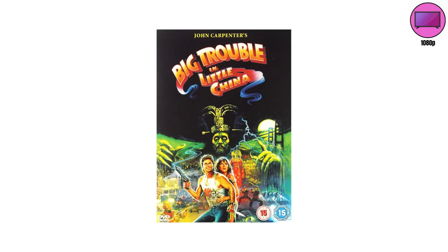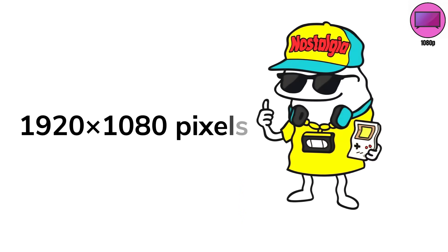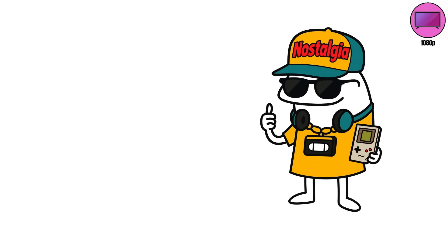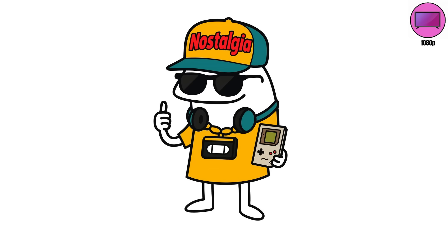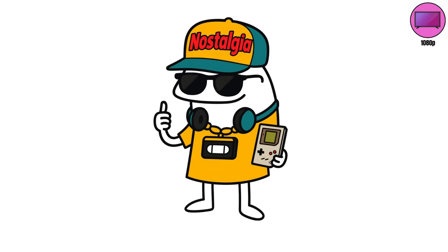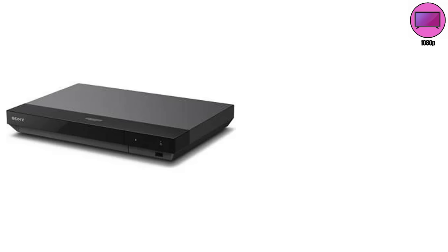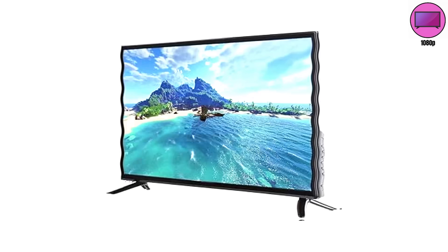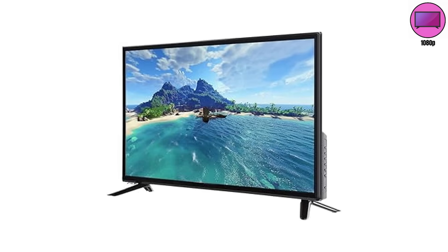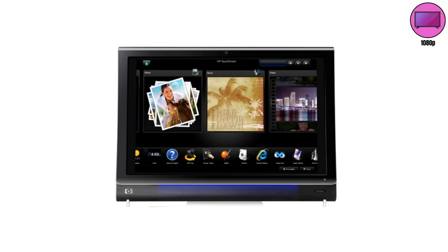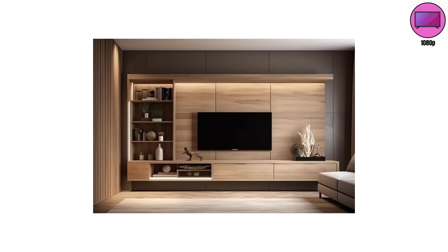1080p. The golden child. 1920 by 1080 pixels of confidence. When this hit, people lined up to watch Planet Earth like it was the second coming. Blu-ray players, HDMI cables, flat panels. This was the true digital age. Plasma gave us deep blacks. LCD got LED backlights, making screens thinner and colors punchier. Finally, we could hang a TV on a wall instead of building furniture around it.